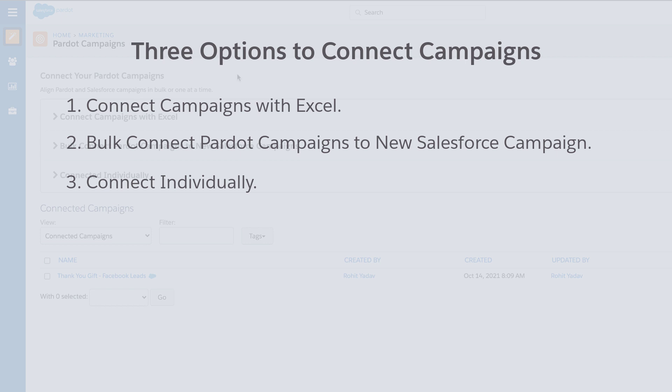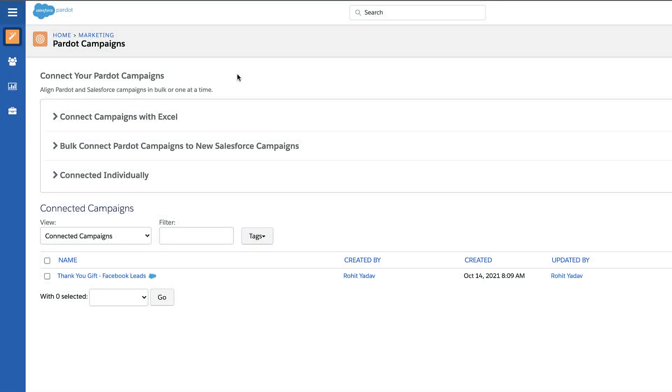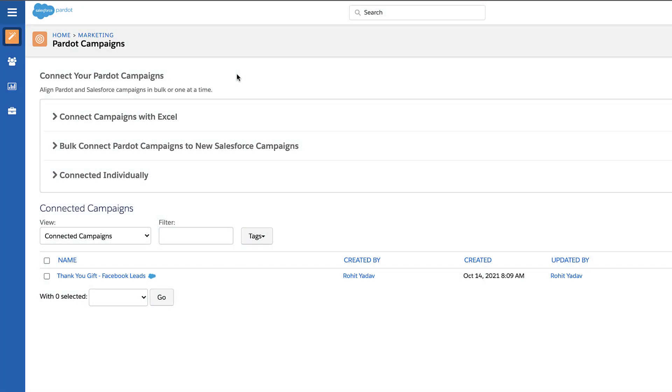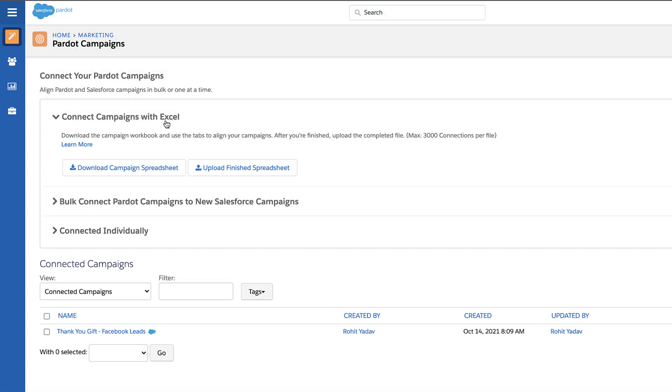If you have lots of Salesforce and Pardot campaigns, you can use the Excel option to connect your Pardot campaigns and Salesforce campaigns. To download the campaign spreadsheet, expand the Connect Campaigns with Excel section and click the Download Campaign Spreadsheet button.